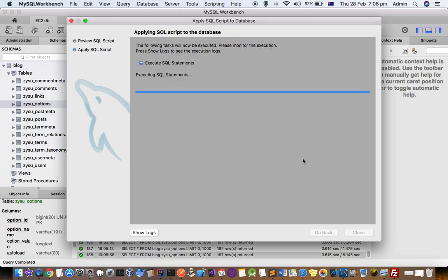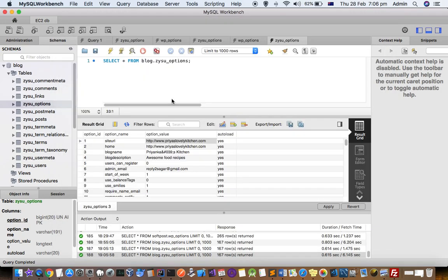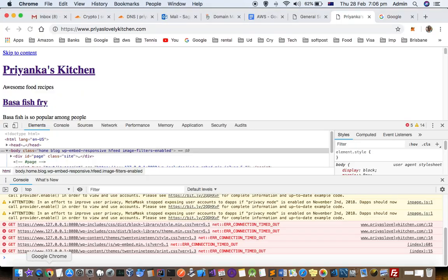So then what will happen is that error will go away. Just close this and then if I refresh this page.